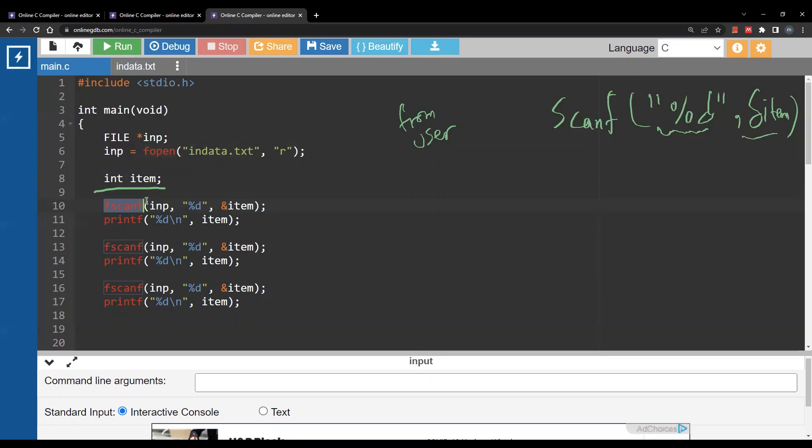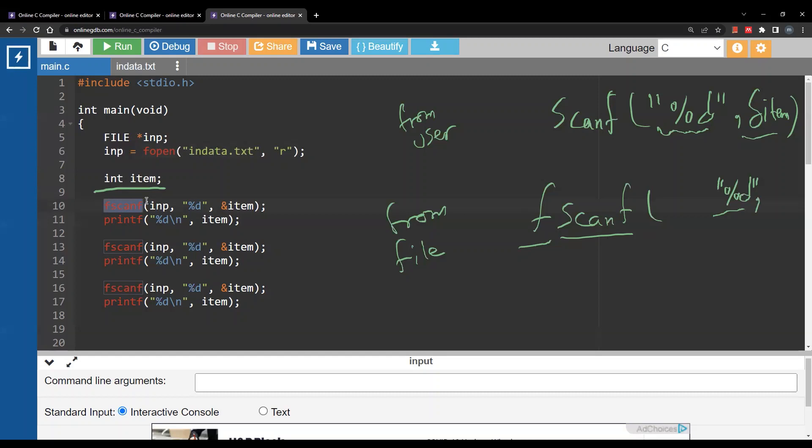In this video we are going to see how to use fscanf to read something from file. Now just like scanf you will have a placeholder that will specify the data type of the thing you are reading and you need a variable to store whatever you read. However you need also to provide a third argument which is the file. In this case nb.